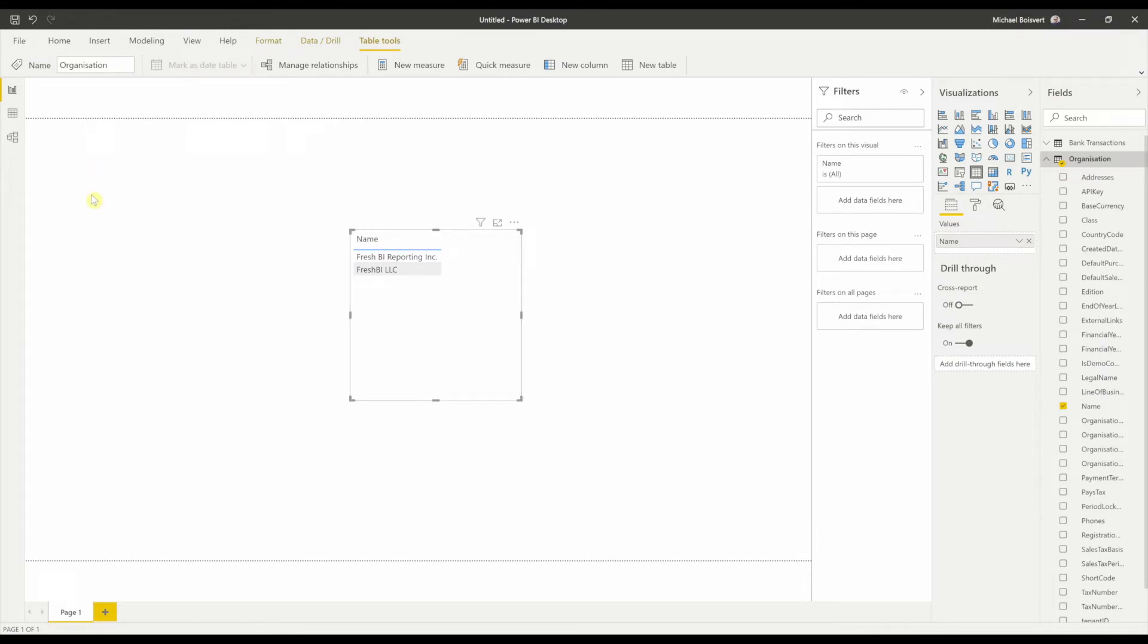I've got my data loaded in that I want for this report. I could go through and build my relationships and build custom measures, but that's not the point of this video. The next step we're going to walk through is how to refresh this online.